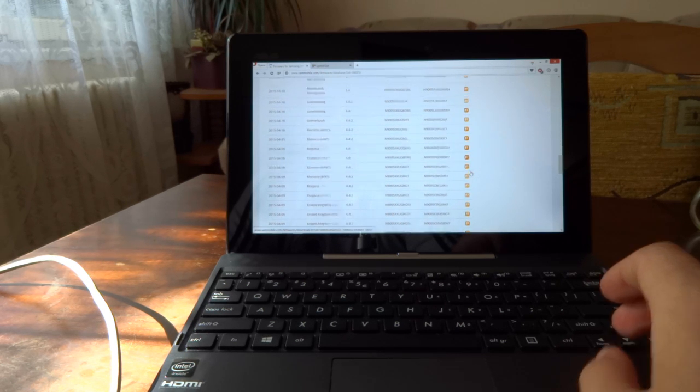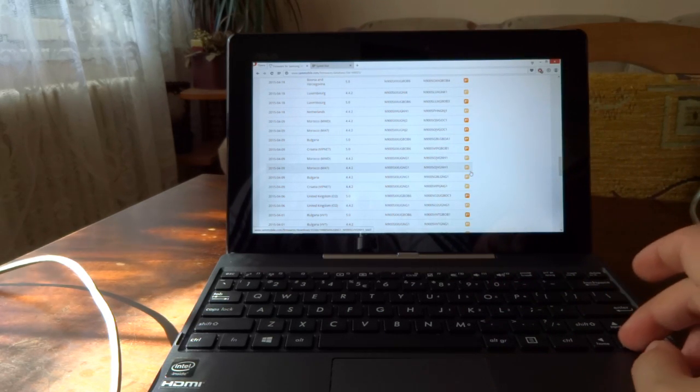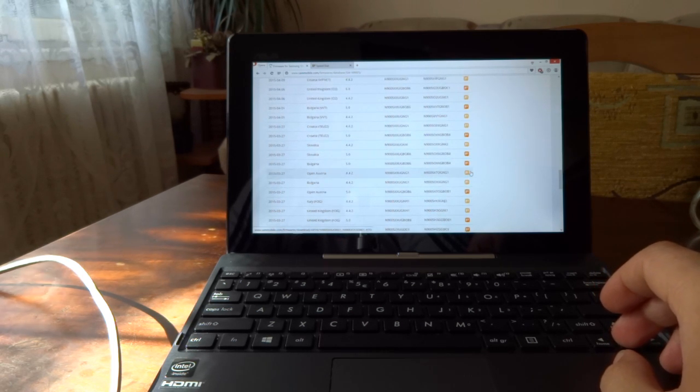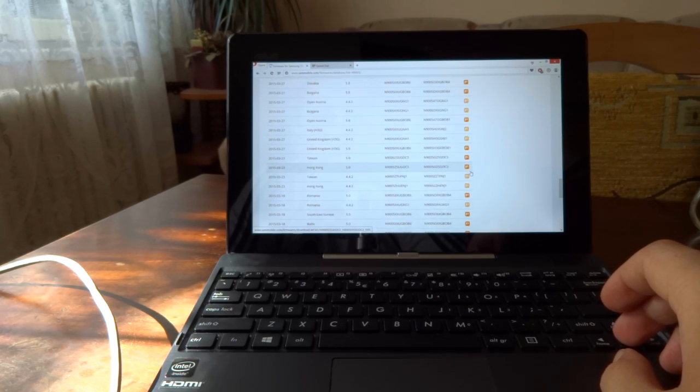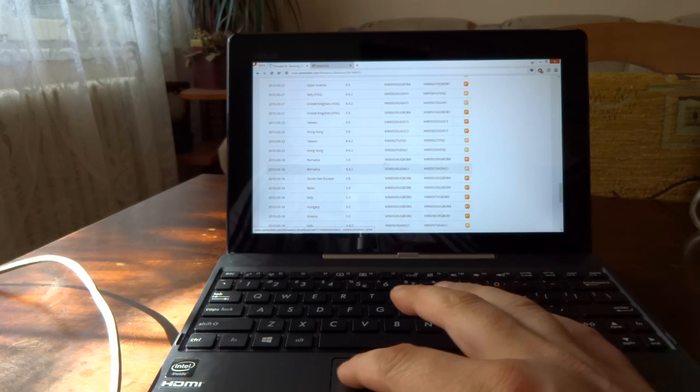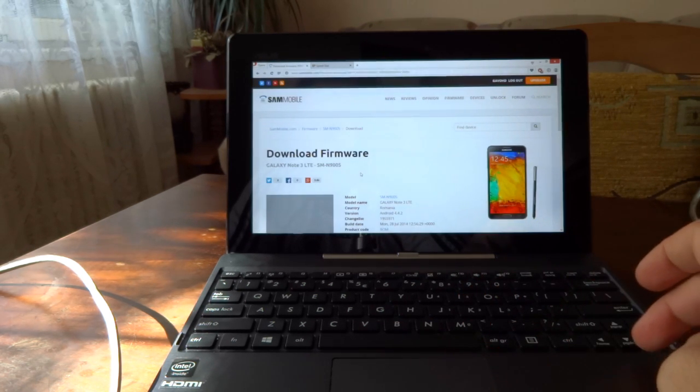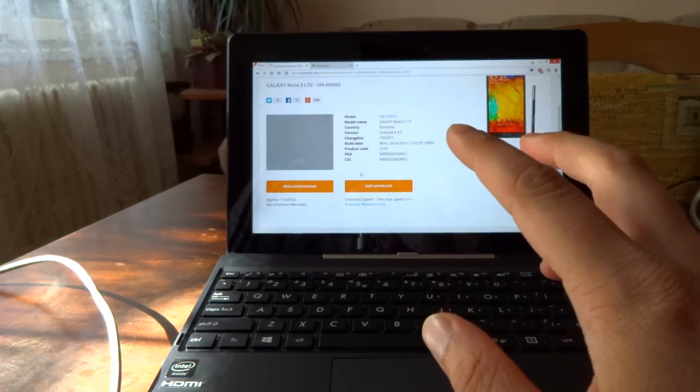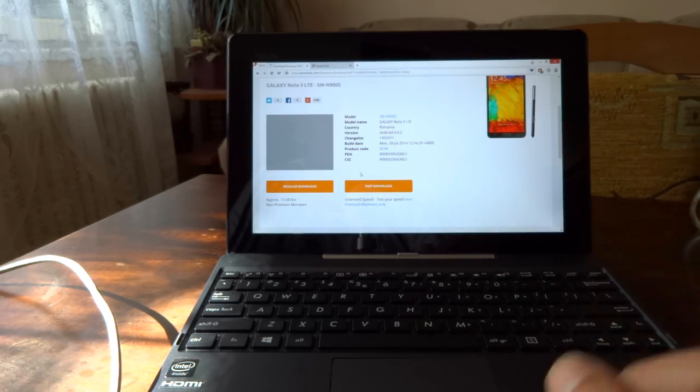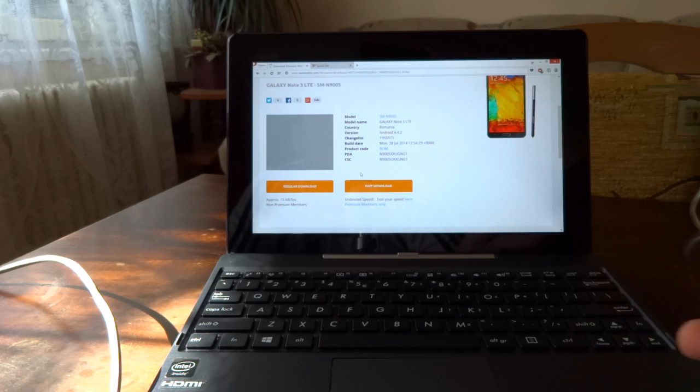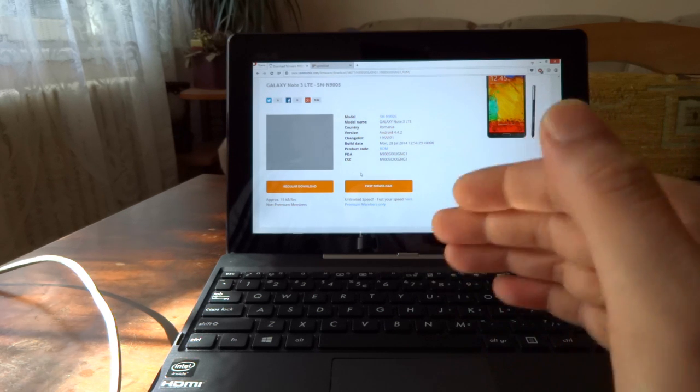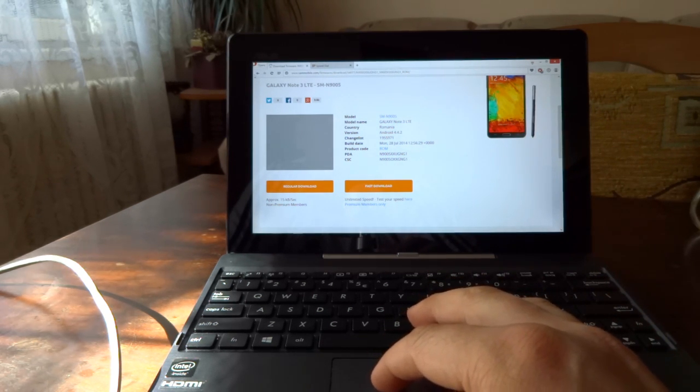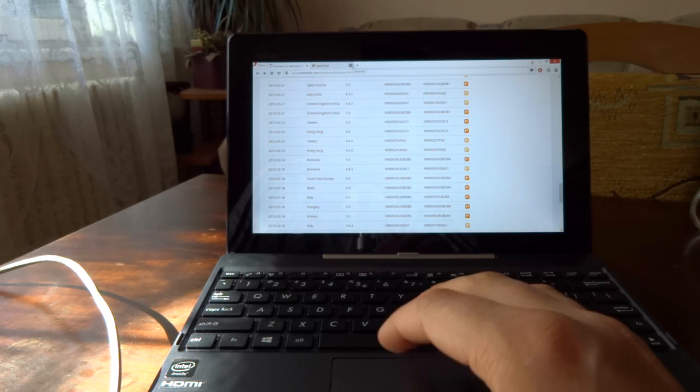From here, pick one. In our case, because we are downgrading, we're going to pick the 4.4.2. Click on it. As I live in Romania, I'm going to pick this one. As you can see, you have two choices: regular download or fast download. Fast download is for premium members on SamMobile. Regular download is going to take a while until your file is downloaded. The file is approximately 1.2 gigabytes large, so you have to be patient.